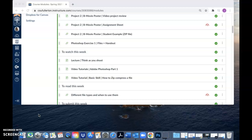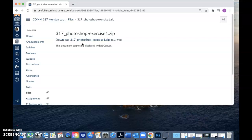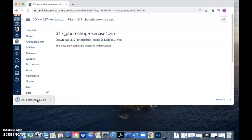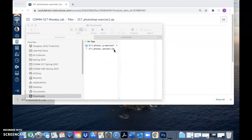Hello everyone. In this video I'm going to show you how to complete Photoshop Exercise 1. To begin, get into our Canvas course and navigate to the file called 'Photoshop Exercise 1 Files Plus Handout.' Click on that — because it is a ZIP file you can't see it in Canvas, but if you click on it again it should start to download and you can open up the ZIP file.